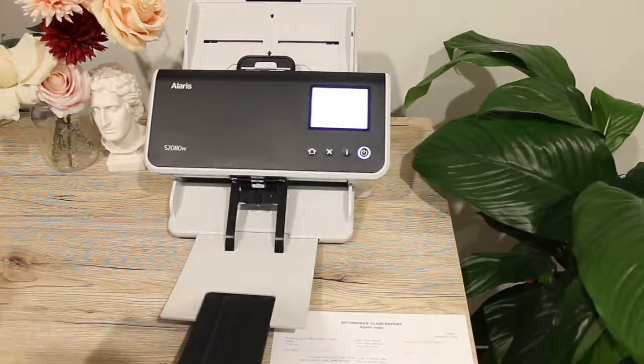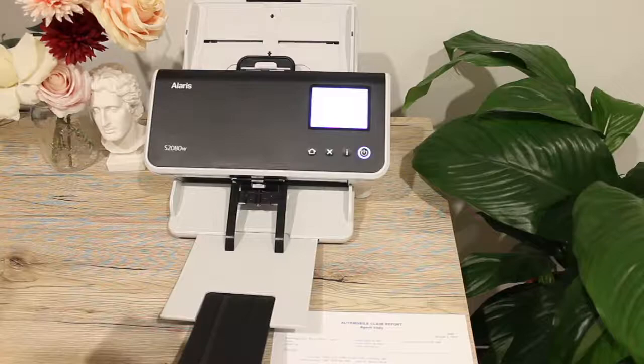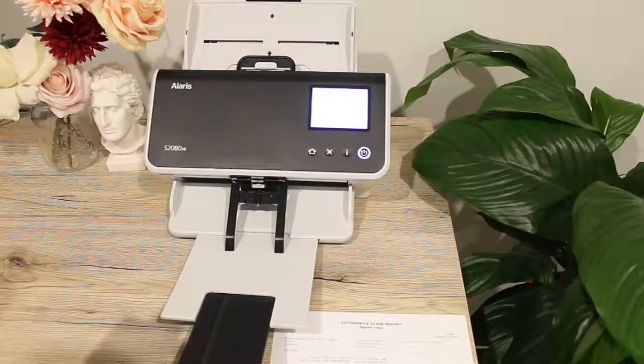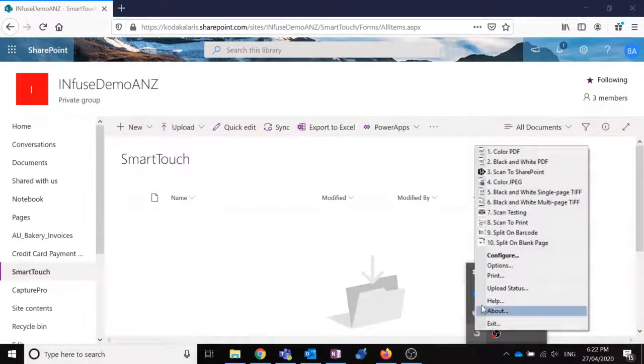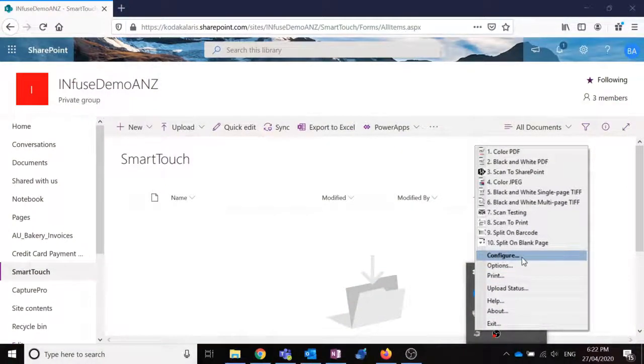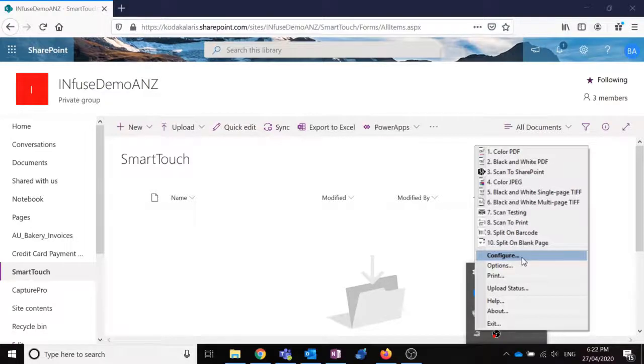So if I open up my SmartTouch settings, I can look at all the workflows for scanning that I already have configured. When you first install SmartTouch, it does come with some pre-configured workflows ready to go.